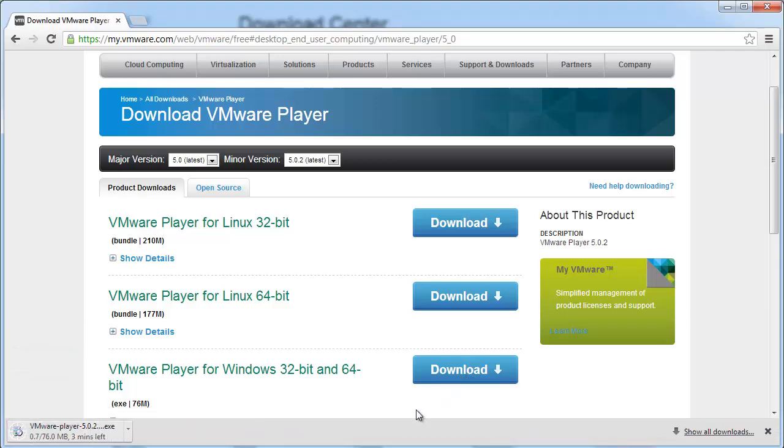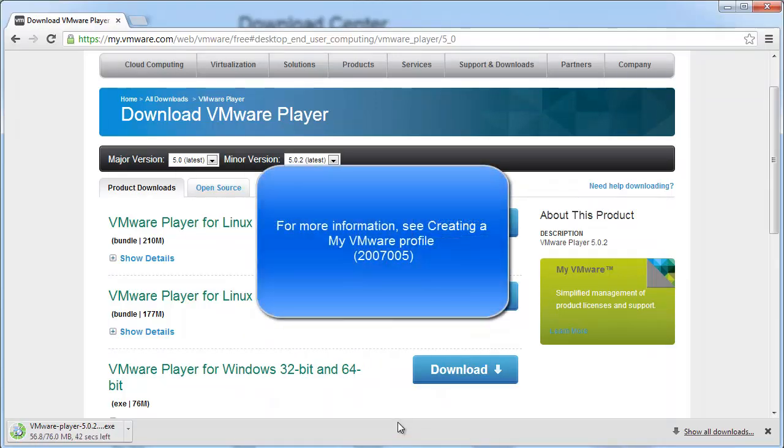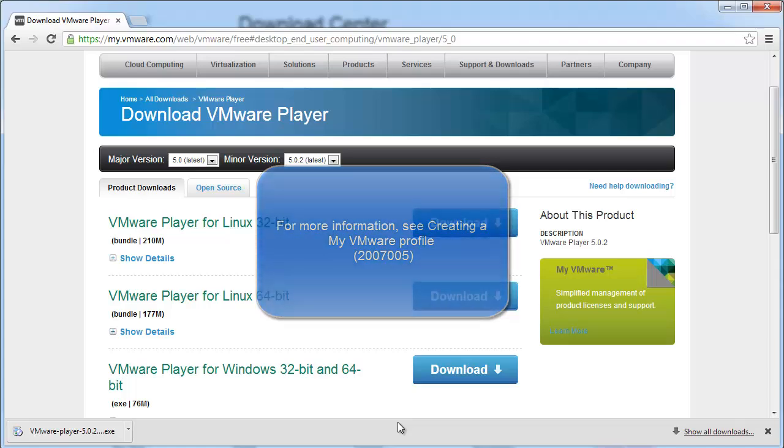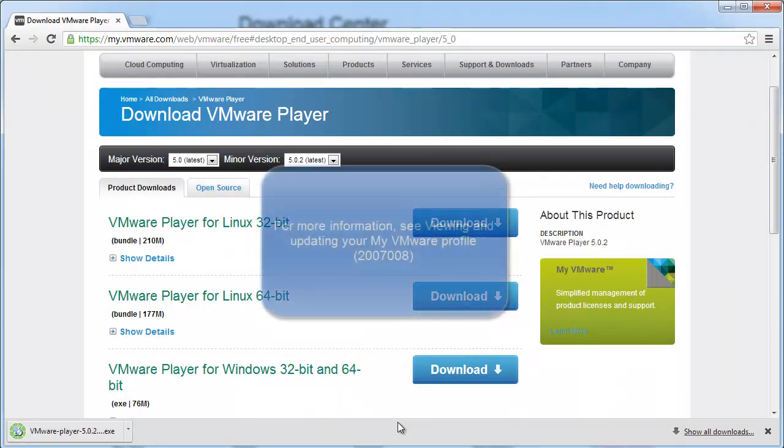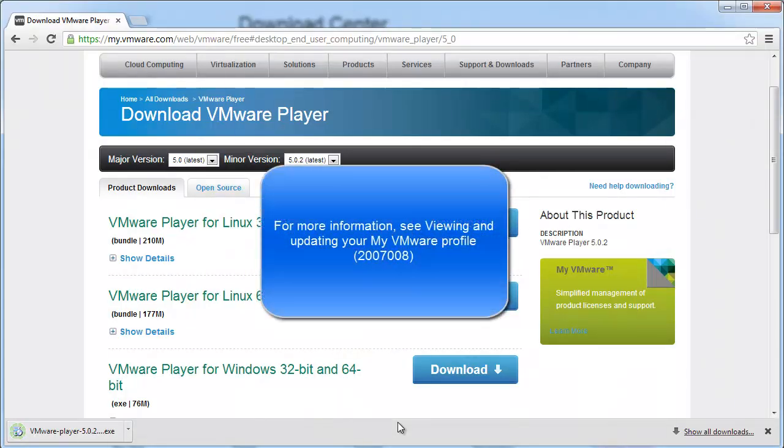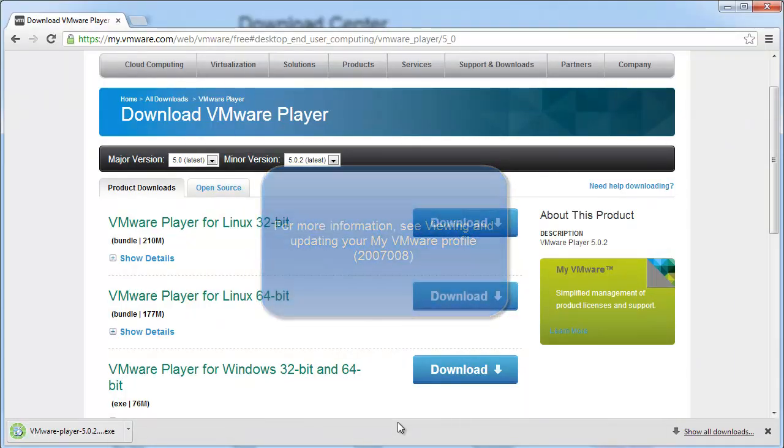If prompted, login to your myvmware profile. If you do not have a profile, create one. Ensure that your profile is complete and enter all mandatory fields.